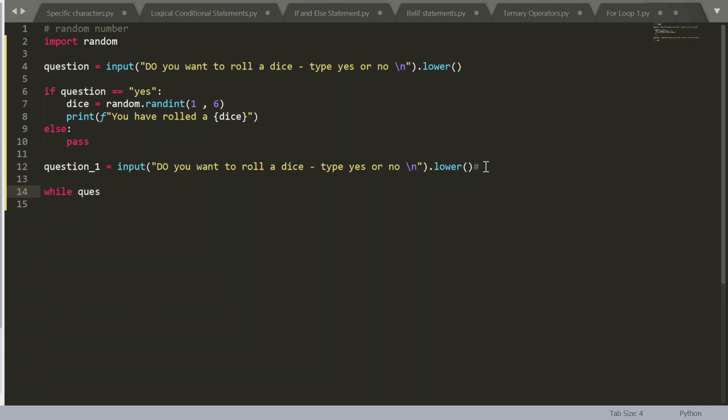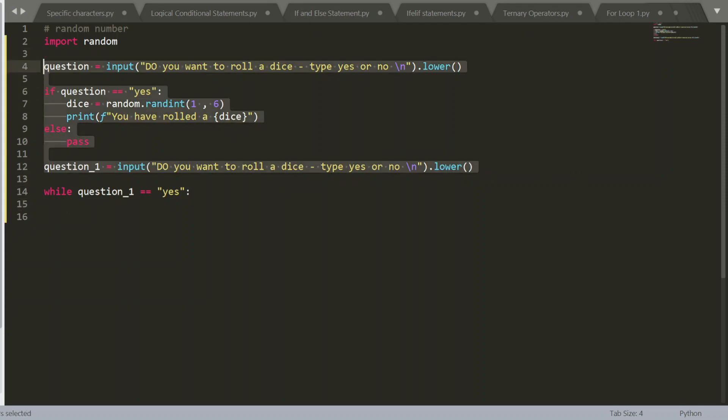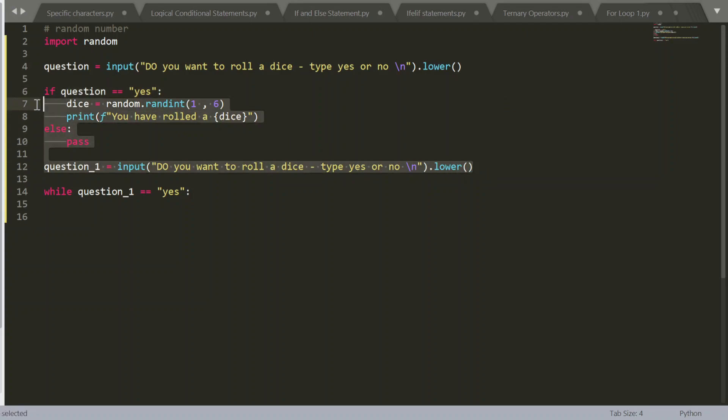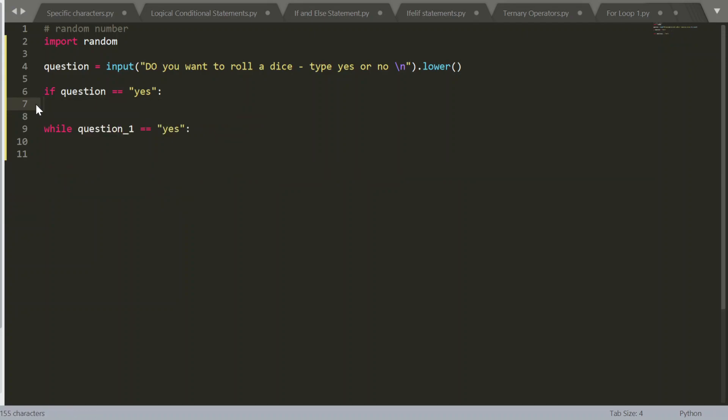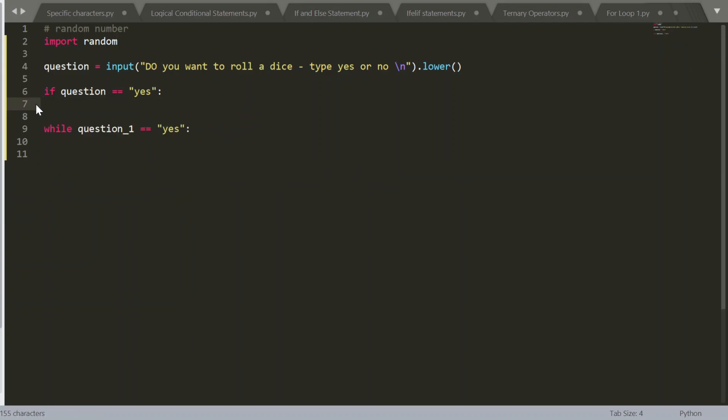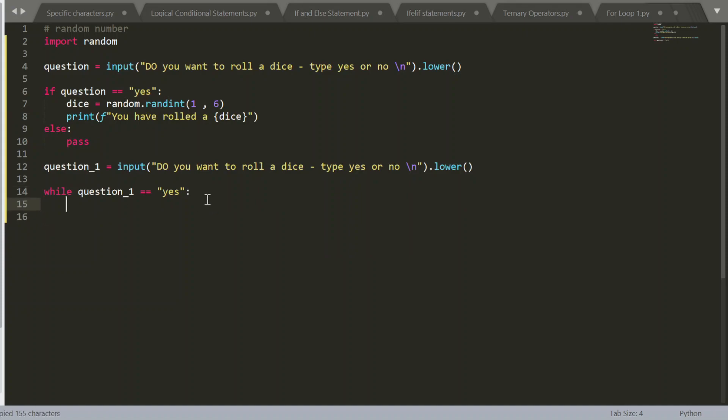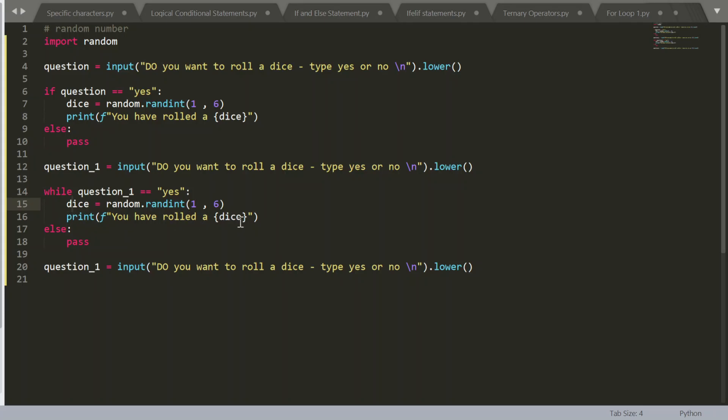While question underscore one is true to or is equal to yes. Now we just have to copy some of the code. So dice equals random.randint. So we only had to import some of these things, or rather copy some of these things. Because the while statement is the same as the if statement, but just forever.